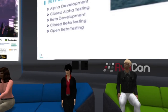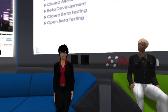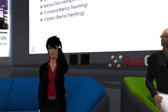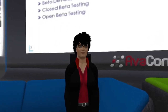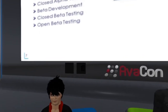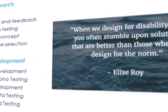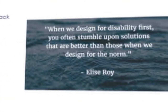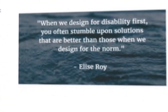Elise Roy, a wonderful technologist, made the point that when we design for disability first, you often stumble upon solutions that are better than those when we design for the norm. That is really a mantra we have when we think about design thinking, and we are combining that with the systems engineering approach for all of our projects.